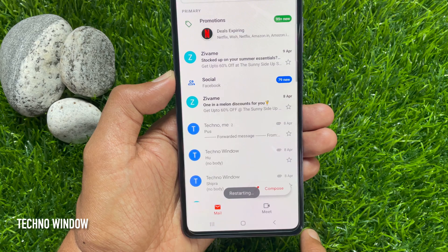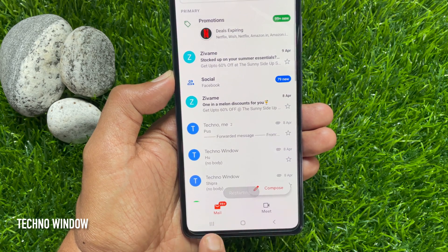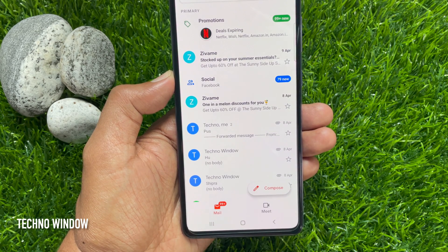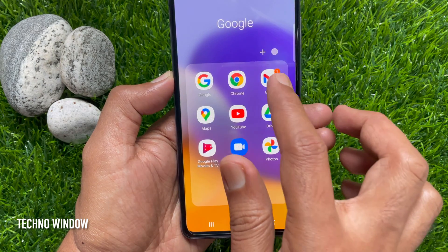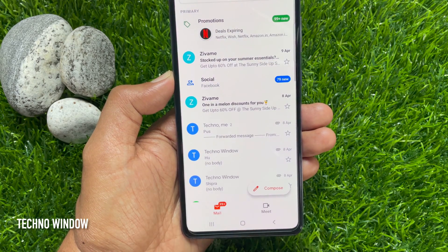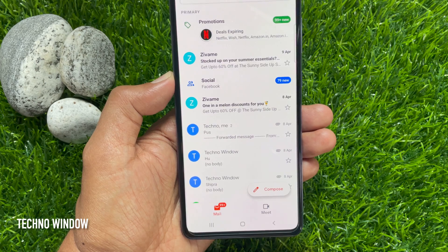Just uncheck Chat Early Access. Immediately it will restart your Gmail app and your Chat and Rooms tab will be removed. So these are the steps to remove Chat and Rooms tab from Gmail app on Android and iPhone.